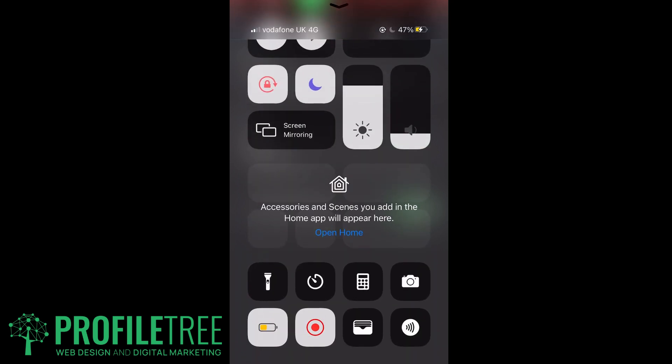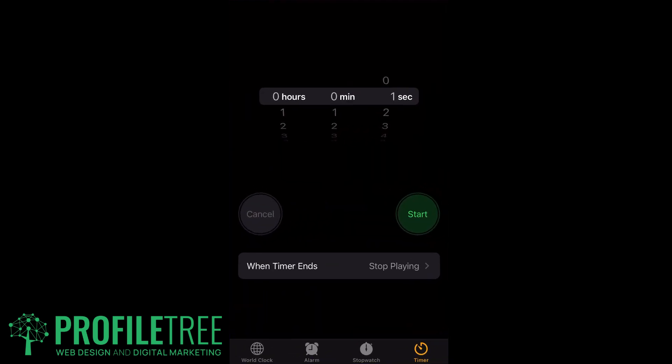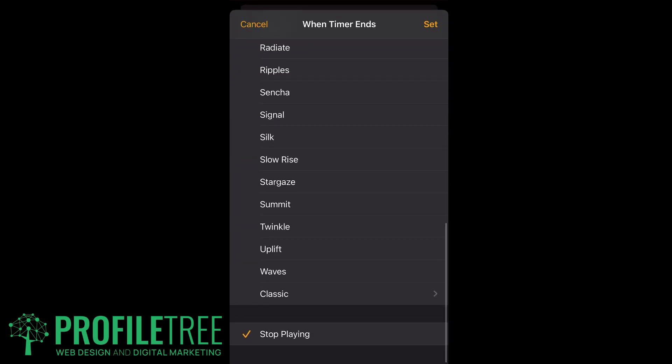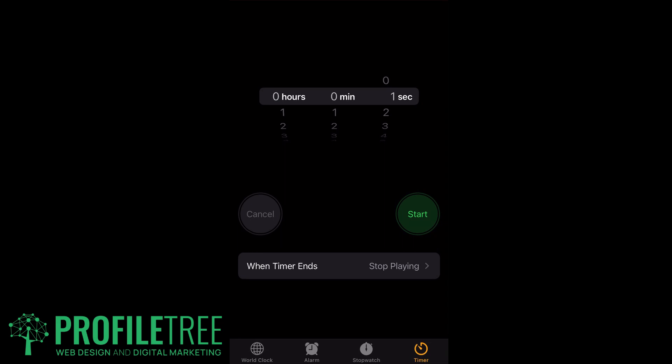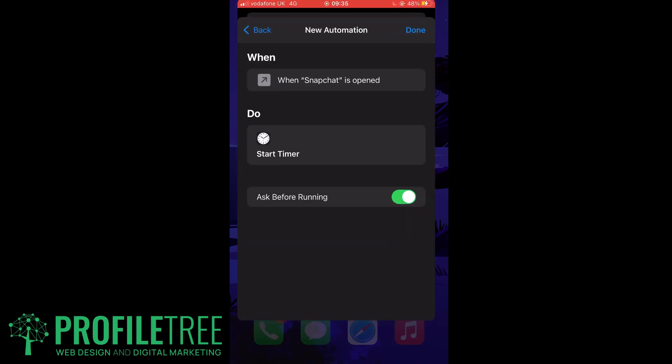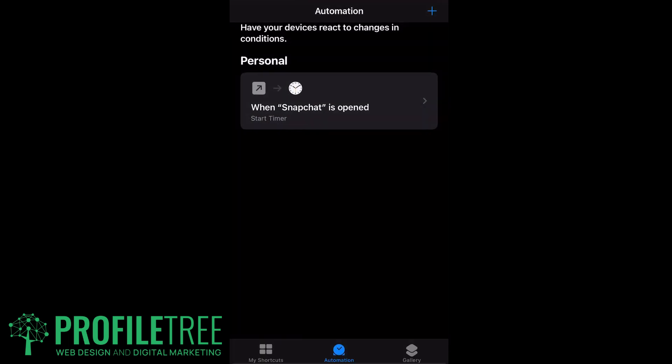We'll scroll up here and then we'll go in the timer and have it on for one second. Make sure that it's on Stop Playing. Go ahead and exit off that and then open up your Shortcuts. Click Done, and then that's pretty much it, that's your automation set.